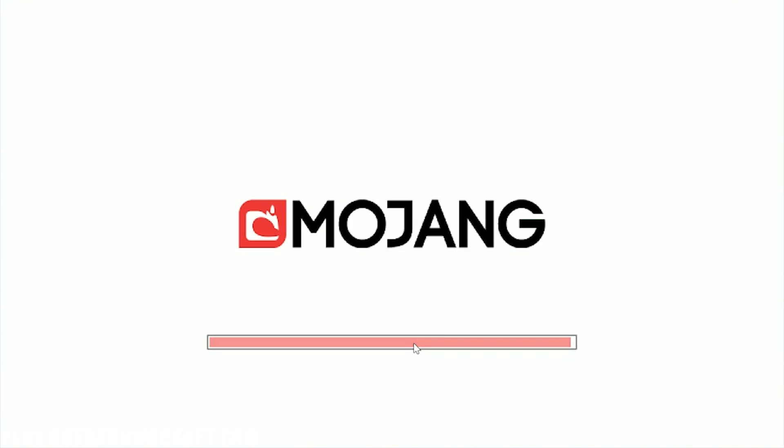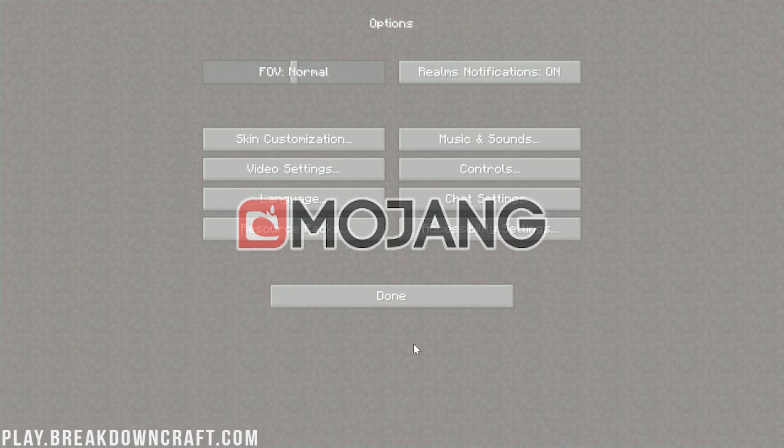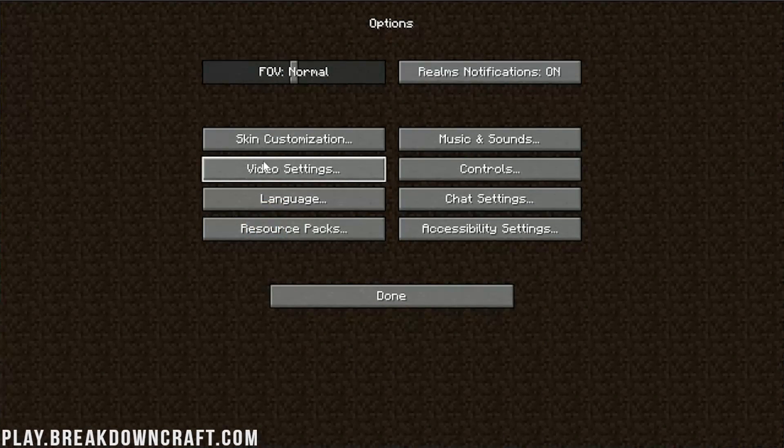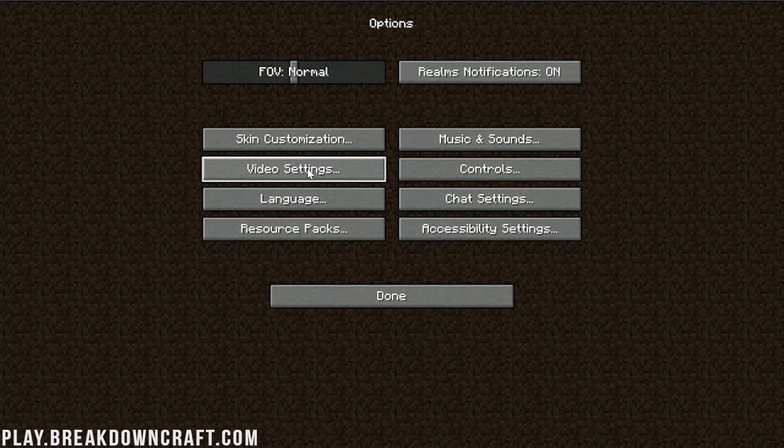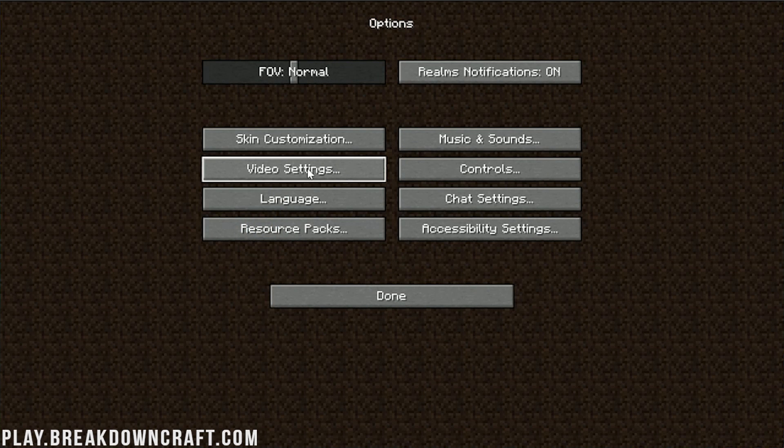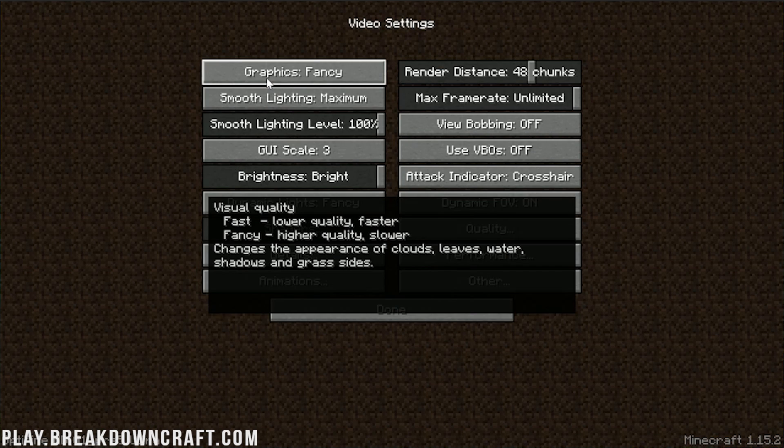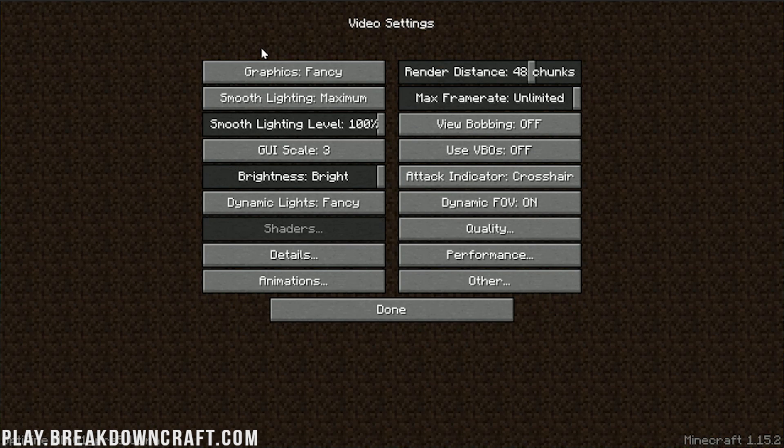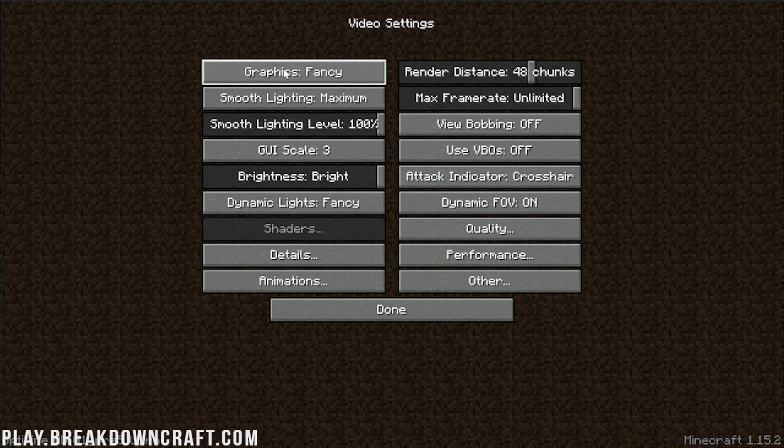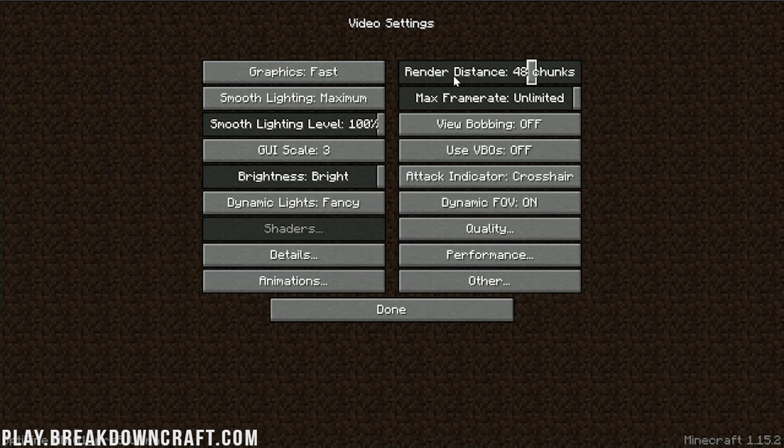And then, once it does that, we'll be able to go ahead and click on the Video Settings tab here. From Video Settings, we're going to go ahead and go through every single setting in here. Now, if you don't have Optifine installed, most of these settings aren't here. That's why Optifine is so important.